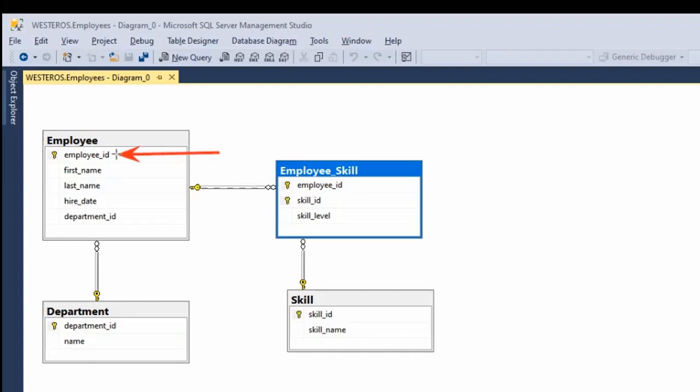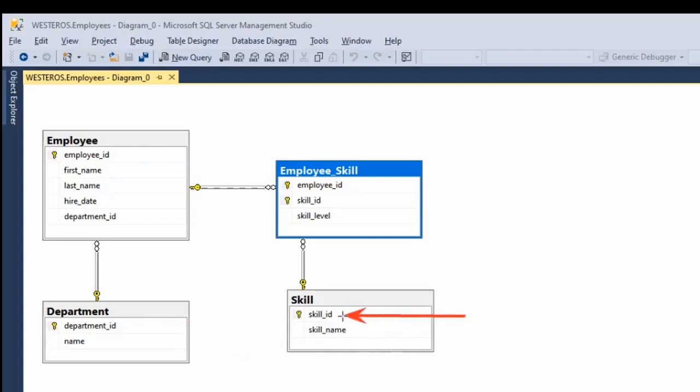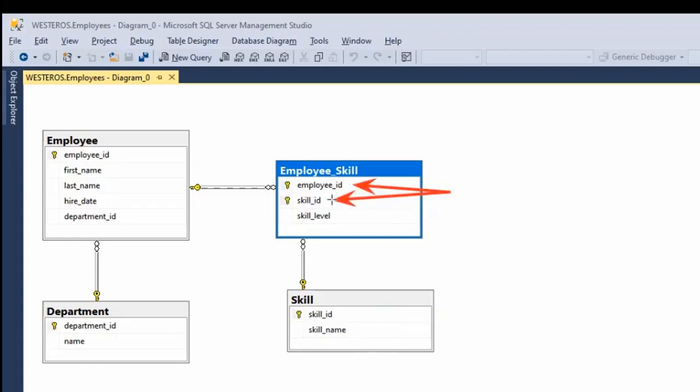So here you can see employee ID is the primary key in the employee table. Department ID is the primary key in the department table. Skill ID is the primary key in the skill table. And we have a composite primary key here, which consists of the combination of employee ID and skill ID. So both of those together make up the primary key.